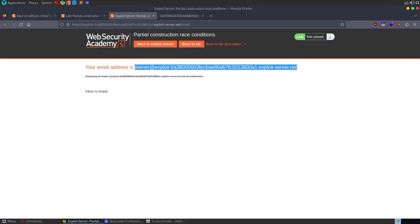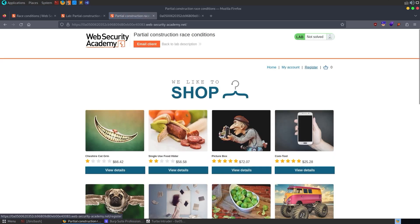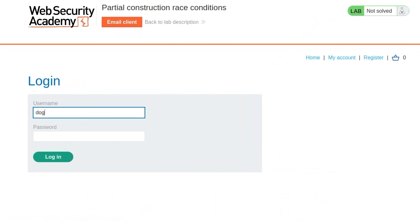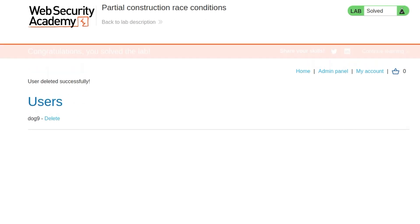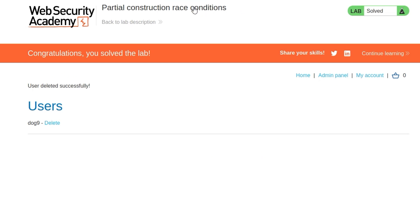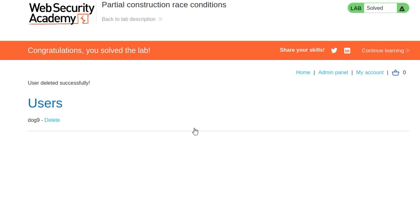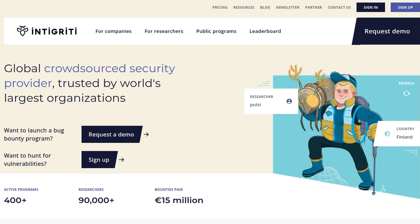Let's go and log in with the account. It looks like we don't actually need the email server at all. Going to My Account, logging in as dog9 with password cat — we log in successfully. We can then go to the admin panel and delete the user Carlos. That's been the Partial Construction Race Conditions lab — a pretty cool one. In the next video, we'll be looking at time-sensitive attacks and how to prevent race conditions. If you want to find race condition vulnerabilities and get paid for it, consider signing up to the Integrity platform. Thanks for watching — leave any questions or comments below.